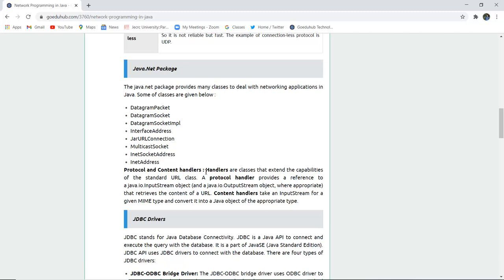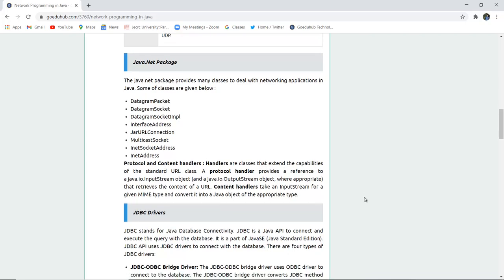Protocol and content handlers. Handlers are classes that extend the capabilities of standard URL class. A protocol handler provides a reference to the Java input output stream object where appropriate that retrieves the content from the URL. Content handlers take the input stream for a given MIME type and convert it to Java object of the appropriate type.